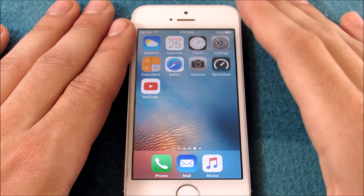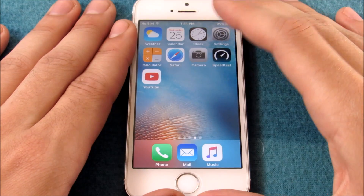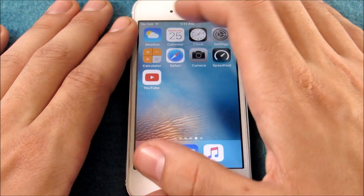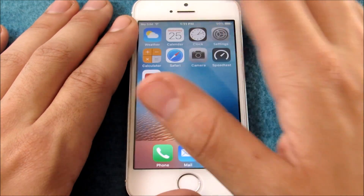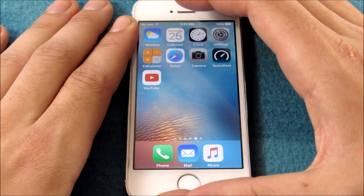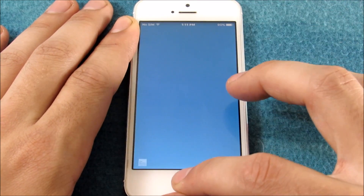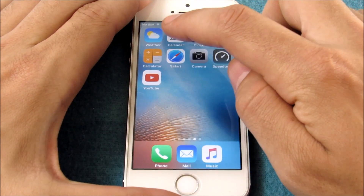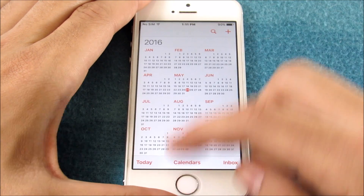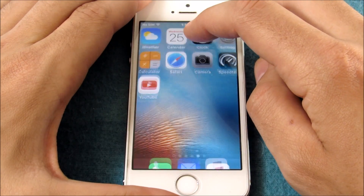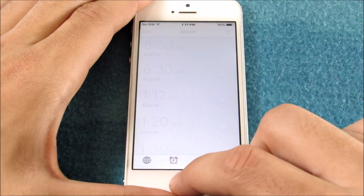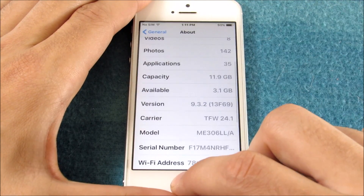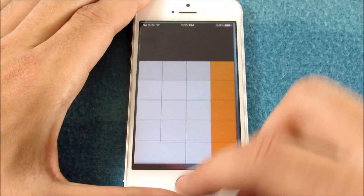Let's start by closing out the applications in the background. Let's go into Weather, come back out, load Calendar, come back out, go into Clock, come back out — and you can see things are still pretty slick and smooth here.